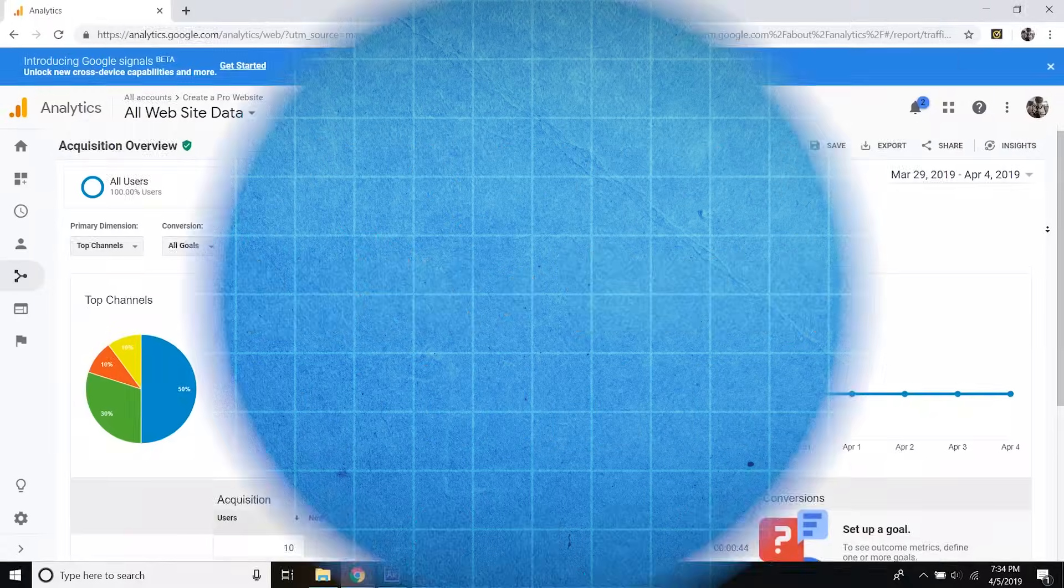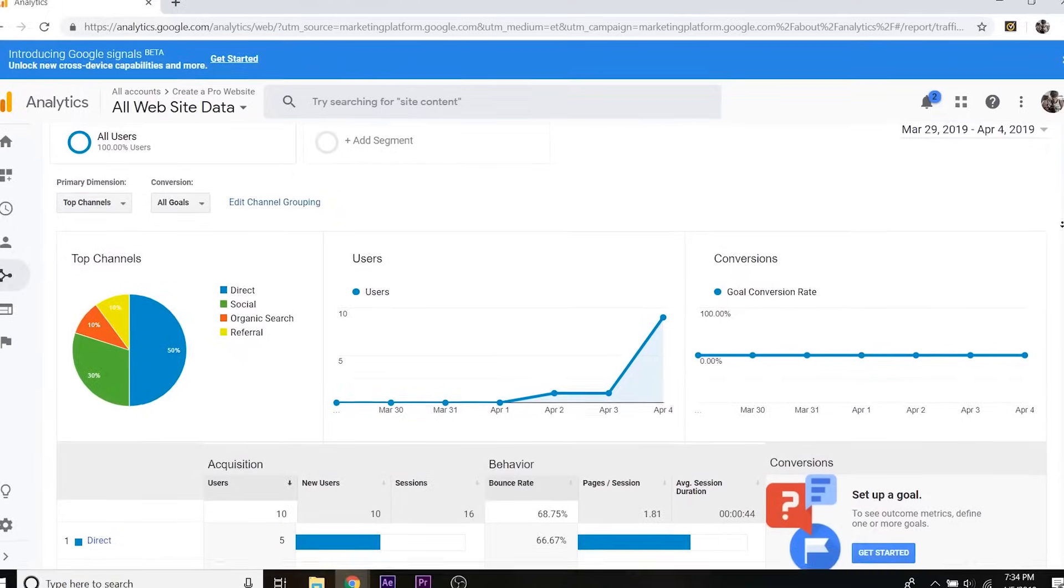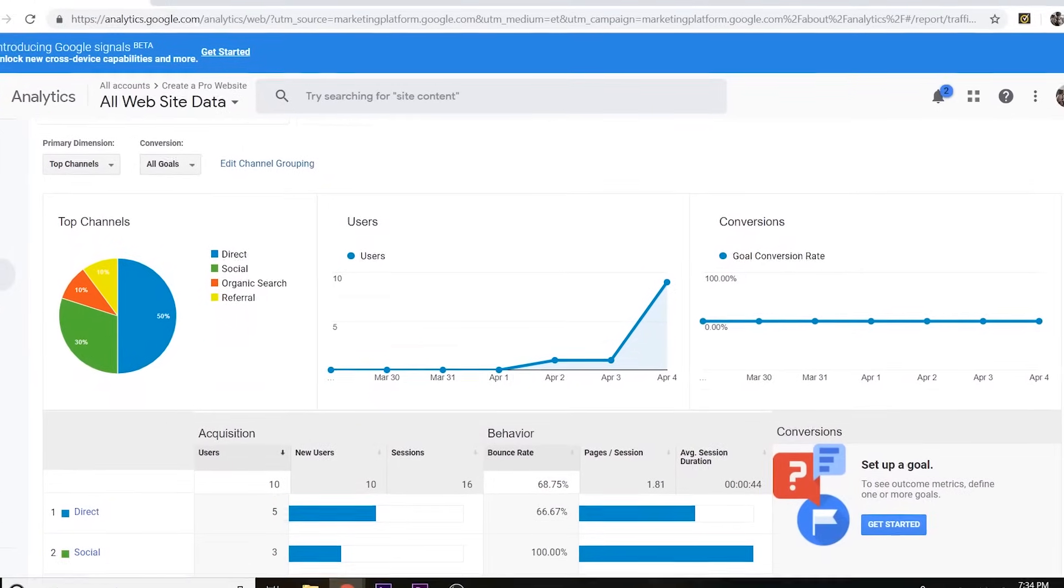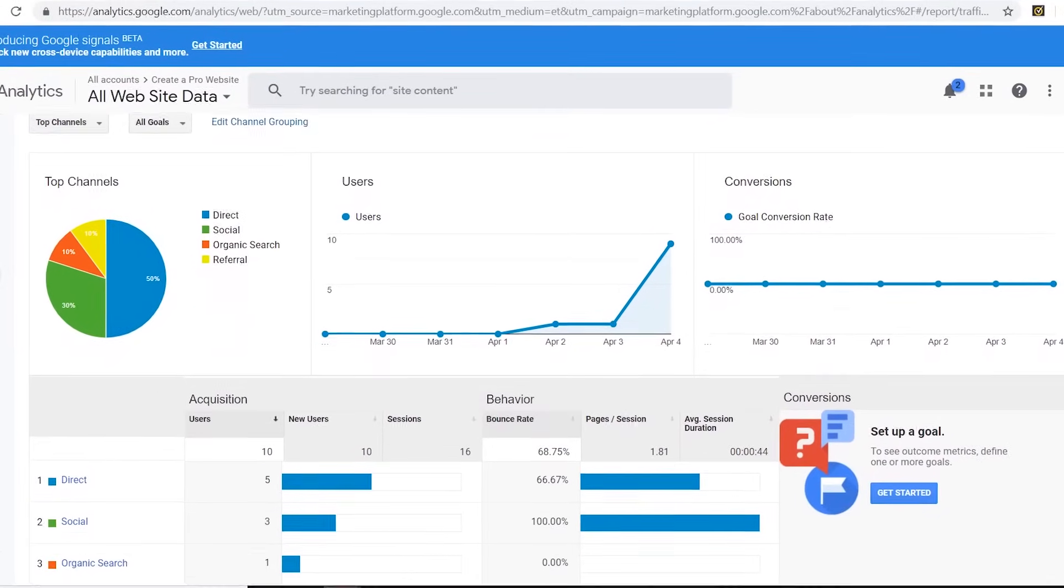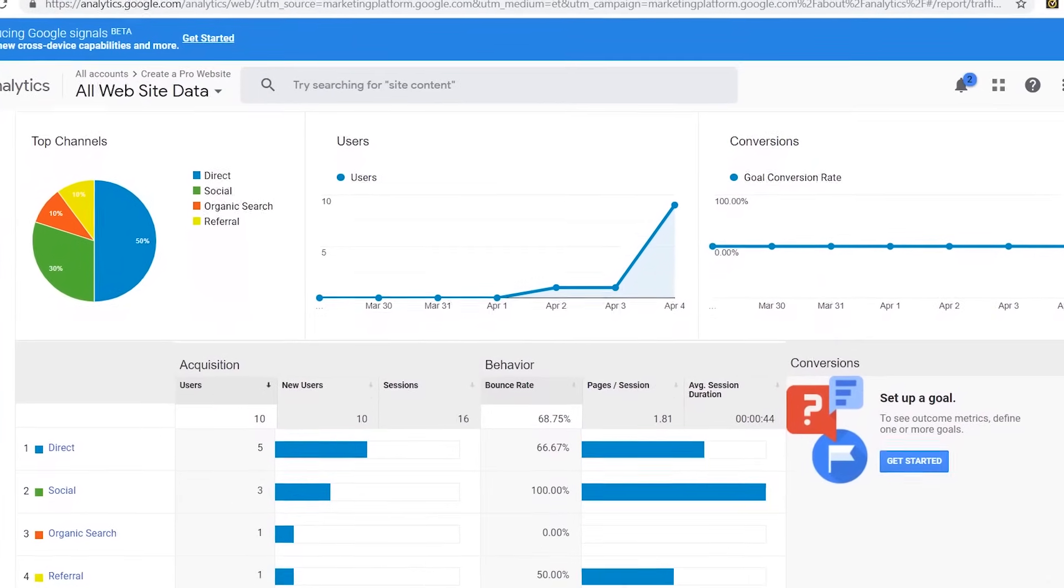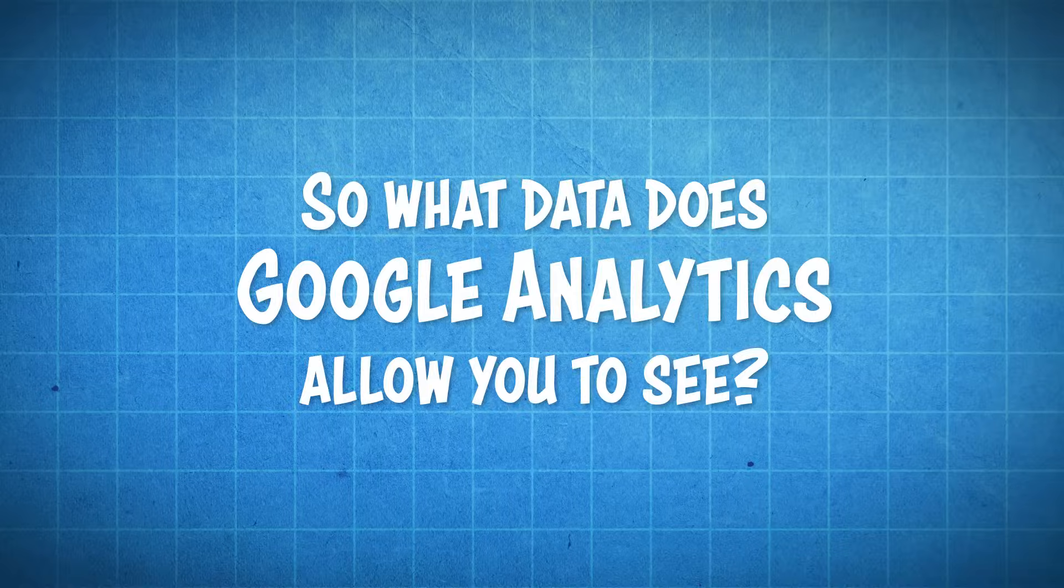Google Analytics is a must have tool for anyone interested in growing their website with digital marketing.